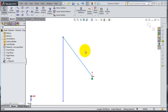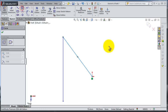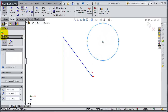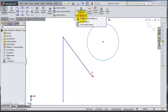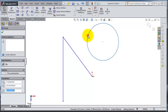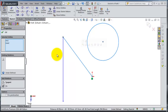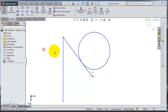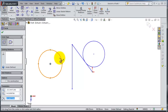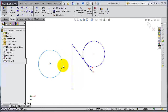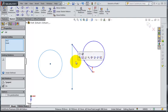Let's show some other types of relations. Draw a circle. You can also add a relation without opening the Add Relation dialog — simply select the circle, then control-select this line. The Tangent relation appears and you can apply it.